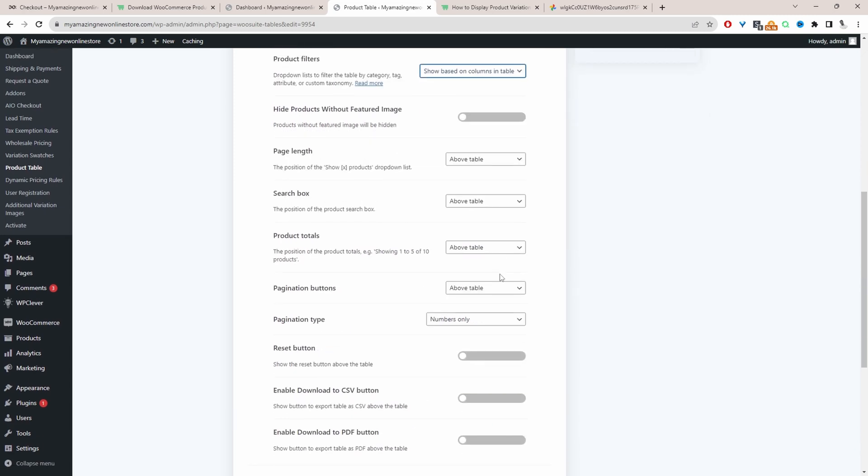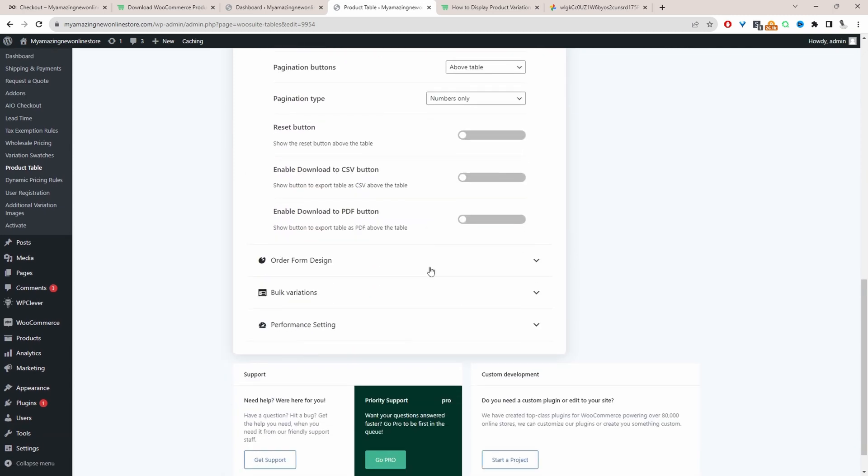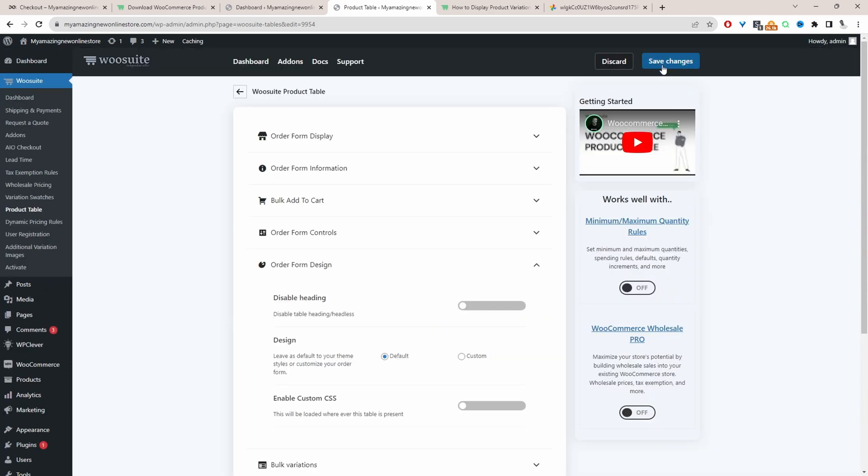Again, a lot of these options I'm just going to leave as default design. I'll just leave everything as default and we'll just go ahead and save changes here.